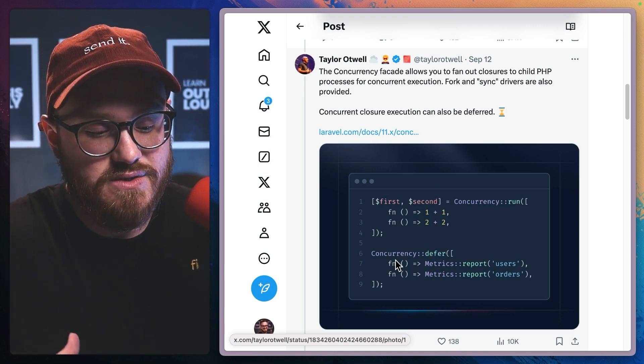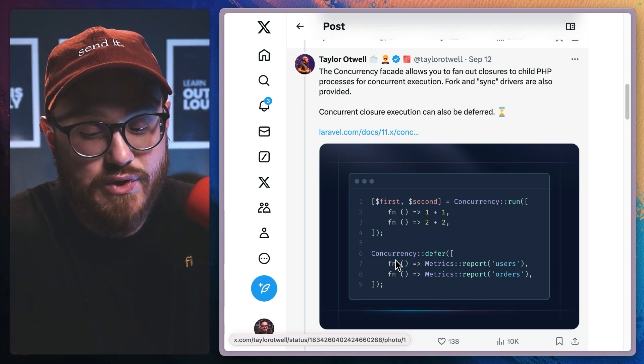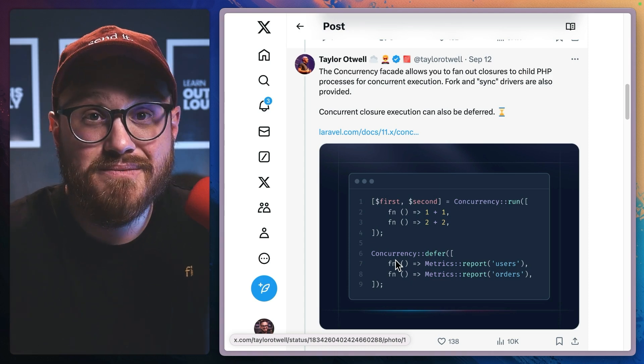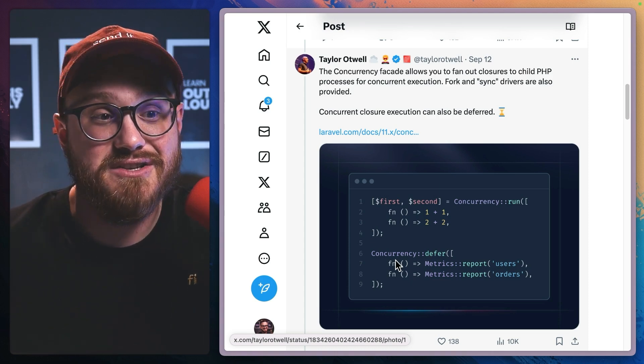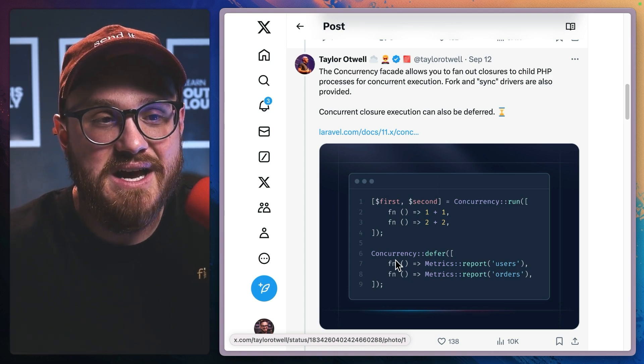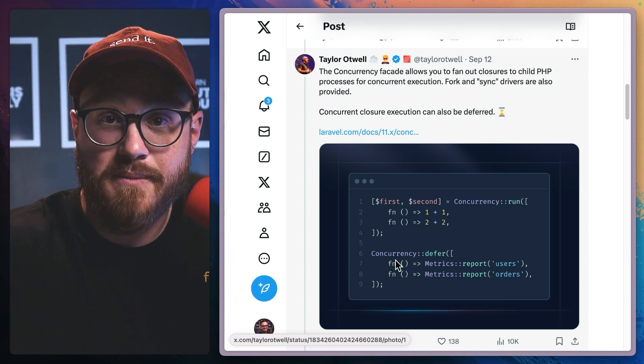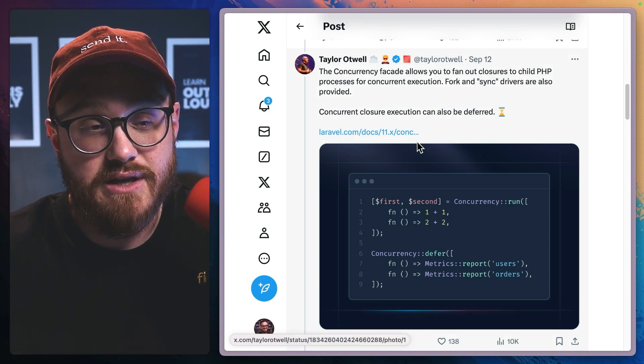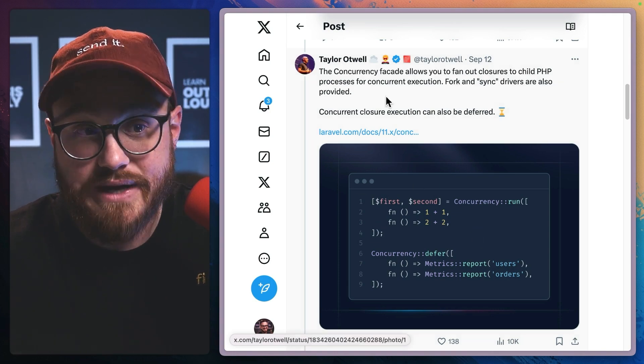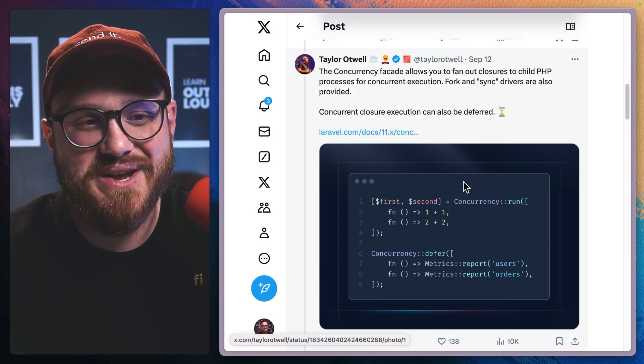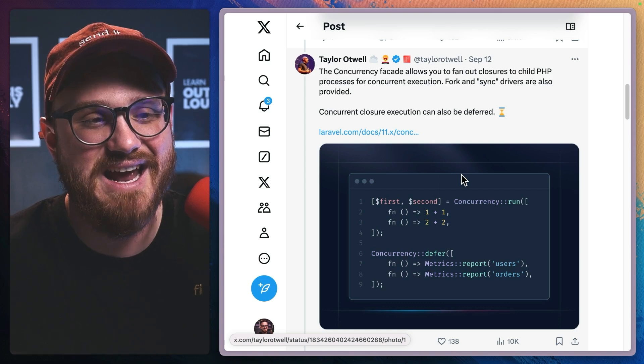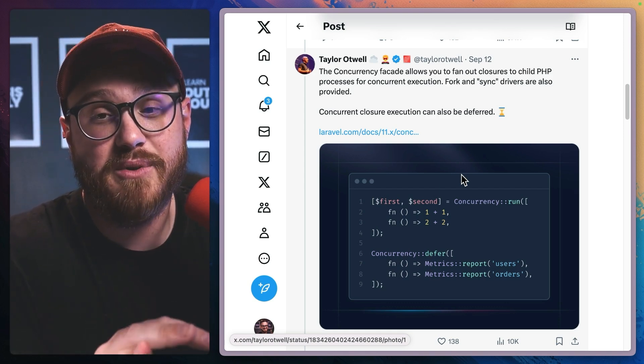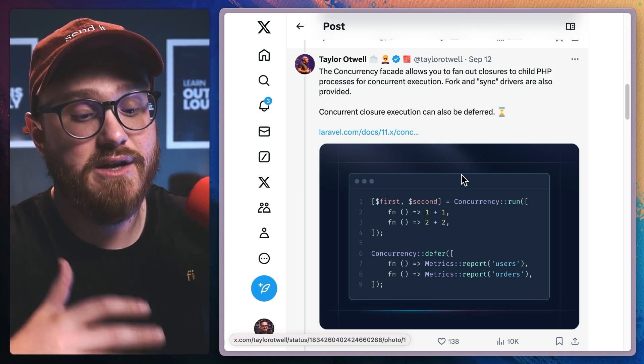So concurrency is kind of just like an additional helper with a defer method to make those things really happen in sync to be able to say, I want two things to happen at once. And concurrency is great to make that happen.